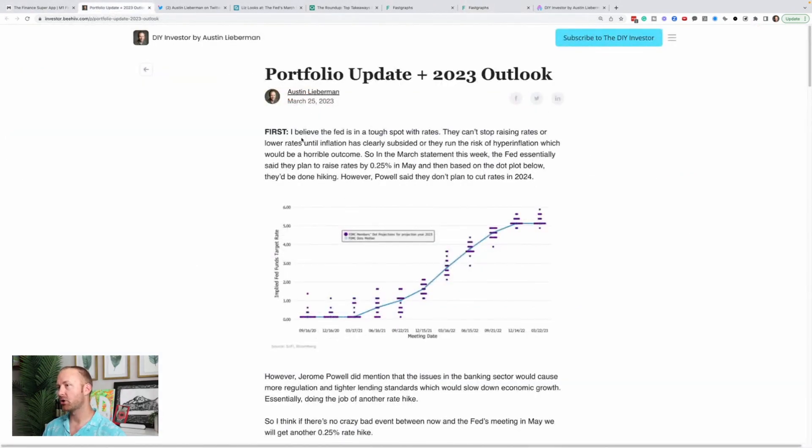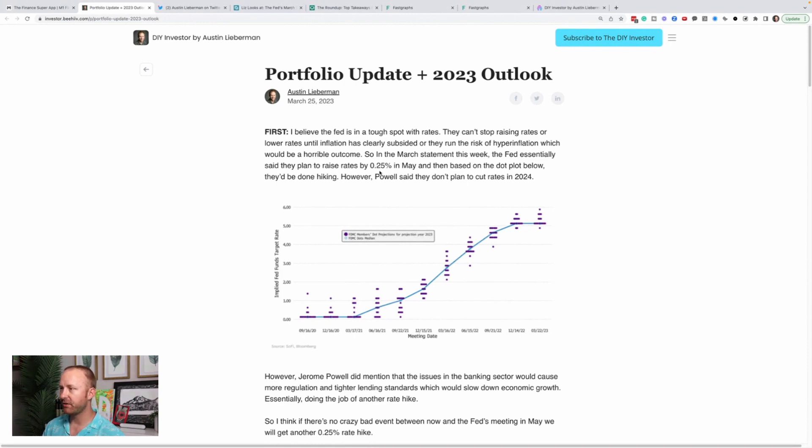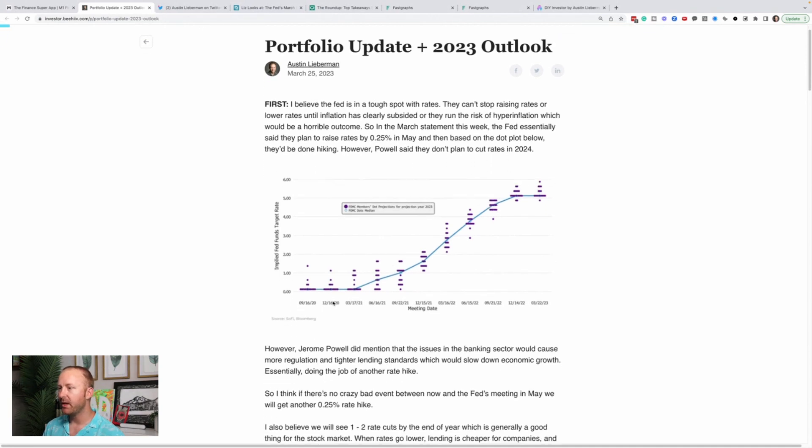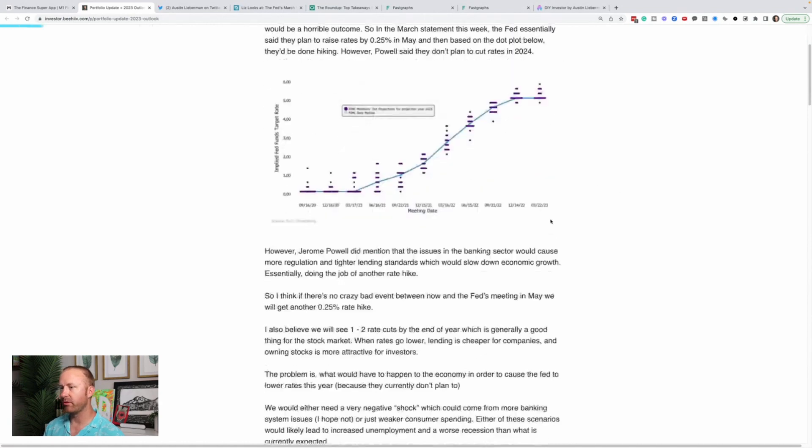This was sent out March 25th. I believe the Fed's in a tough spot with rates. They can't stop raising rates or lower rates until inflation has clearly subsided or they run the risk of hyperinflation, which would be a horrible outcome. In the March statement this week, the Fed essentially said they plan to raise rates by 0.25% in May. Then based on the dot plot, they'd be done hiking. However, Powell said that they don't plan to cut rates in 2024. This is essentially the dot plot. It shows the Fed members dot plot projections for the remainder of the year in 2023 and then the median. It shows we're basically going to flatten out here at least right now and then probably moving forward.